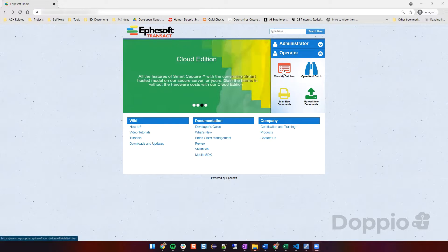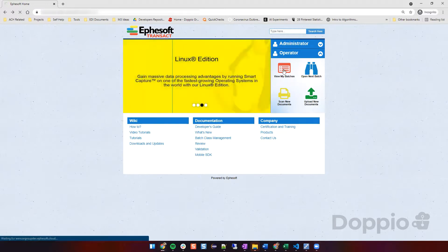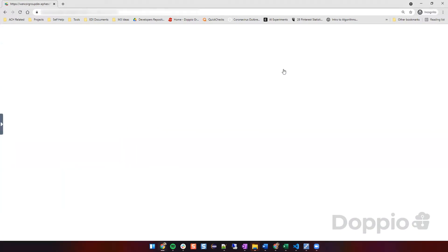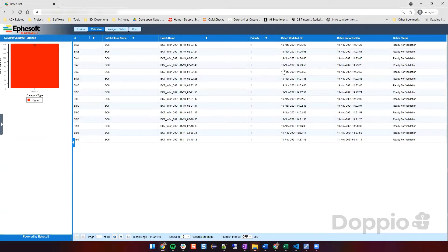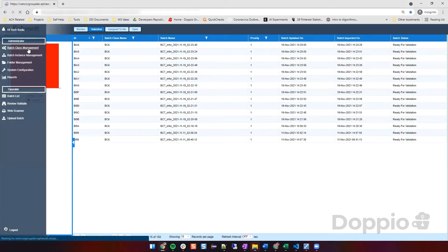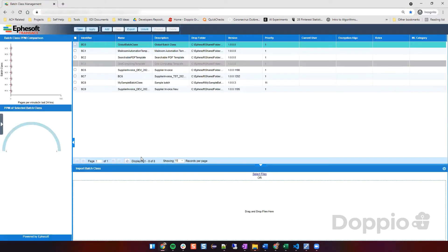In this tool, we start with creating a batch class. A batch class will include all the sample invoices which are provided to us by the customer, and we train a batch class with almost 35 to 40 different suppliers which are mostly high volumes.